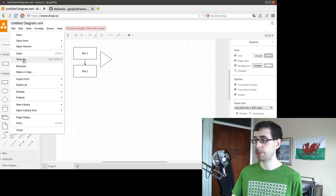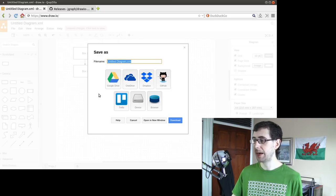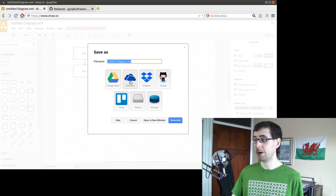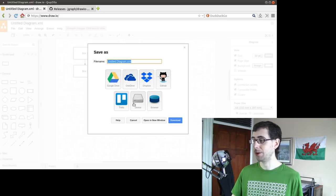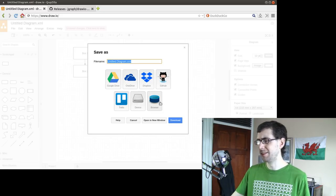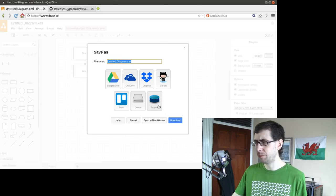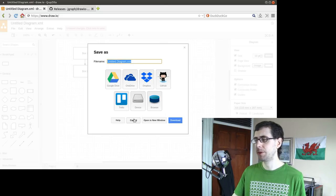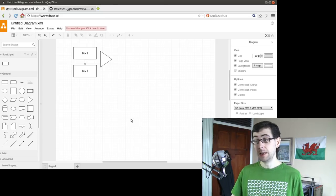When it comes to saving the documents, you can save as Google Drive, OneDrive, Dropbox, GitHub, Trello. You can just save it to your device. And is it saving it in a browser cookie or something like that? It's good.